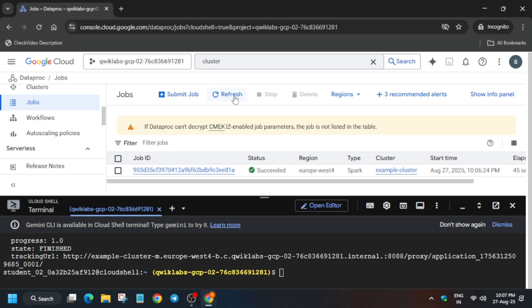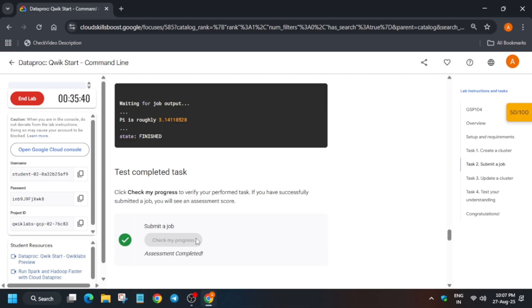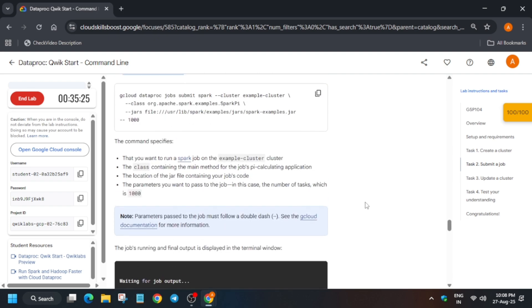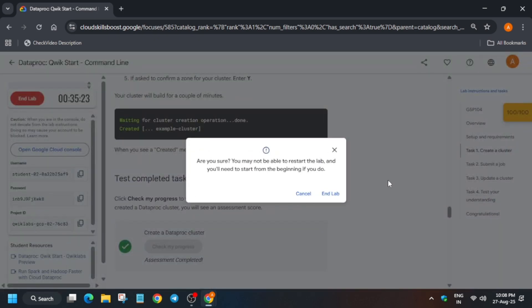So finally here you can see it is now successfully succeeded. Now just let's move to the lab instruction and check the score, and that's how you completed the lab. If you face any issue you can let me know in the comment section. Do like the video and subscribe the channel. I repeat, if you are new to this channel, do like the video and subscribe the channel. All right, thank you. Bye.